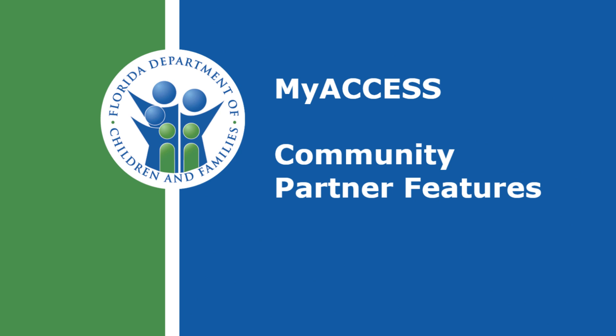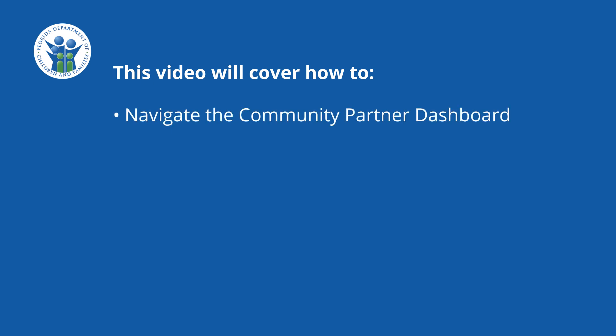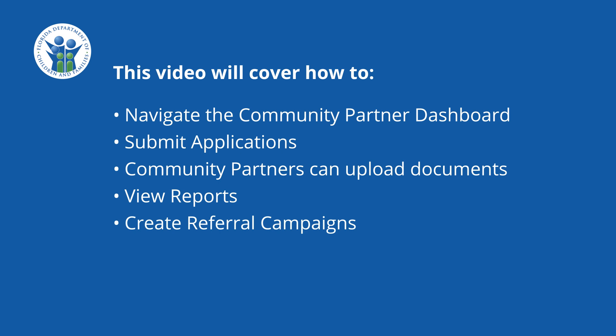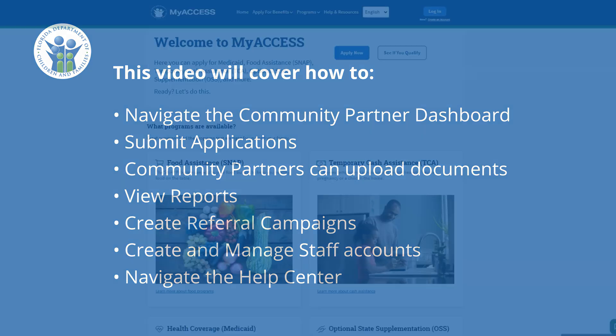This video will demonstrate the various features for community partners. This video will cover how to navigate the community partner dashboard, submit applications, upload documents, view reports, create referral campaigns, create and manage staff accounts, and navigate the Help Center.